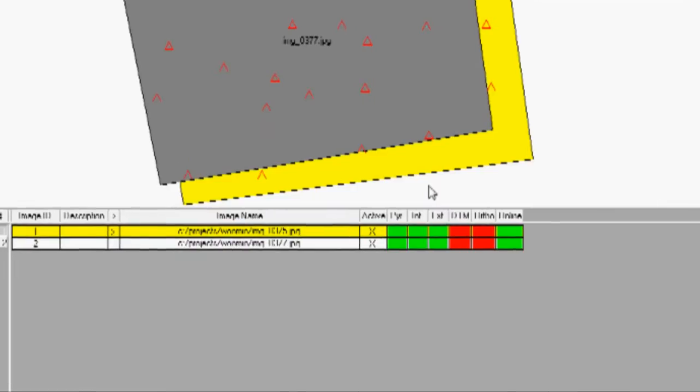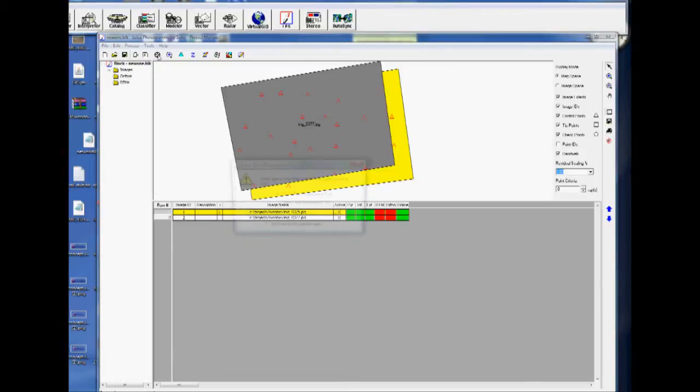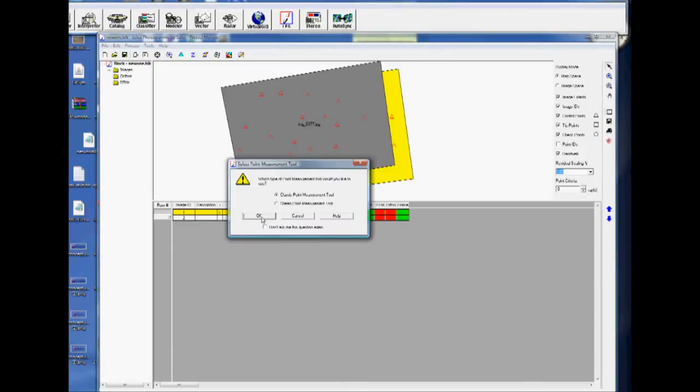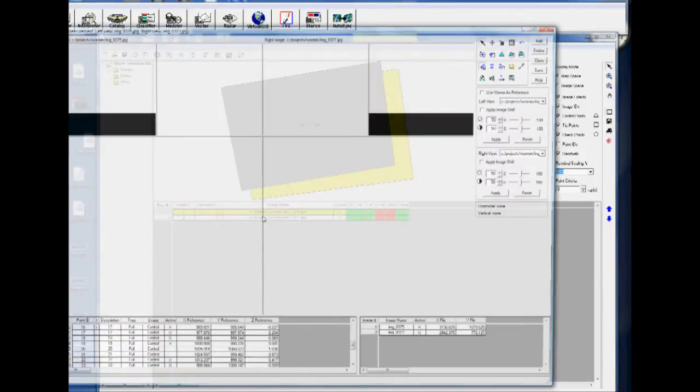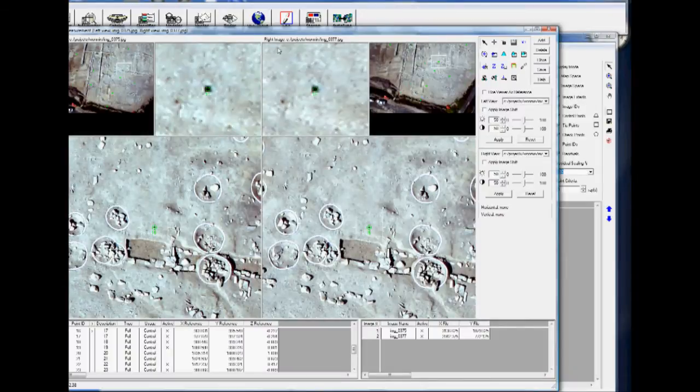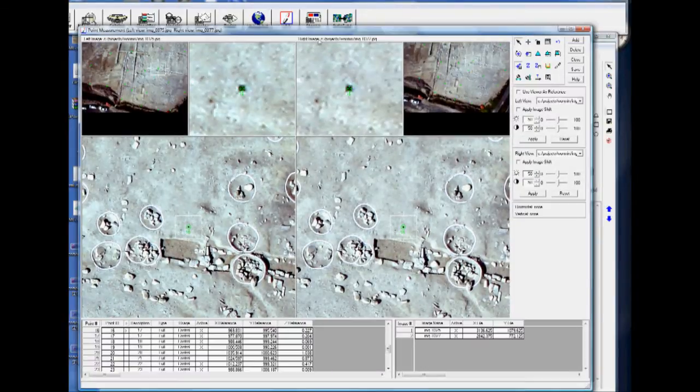So we'll close that. And you'll see we also have this external parameters highlighted. I'm going to go back to the Start Point Measurement Tool. Click OK again. And one thing we can do that will increase the accuracy of a project is we can add tie points.